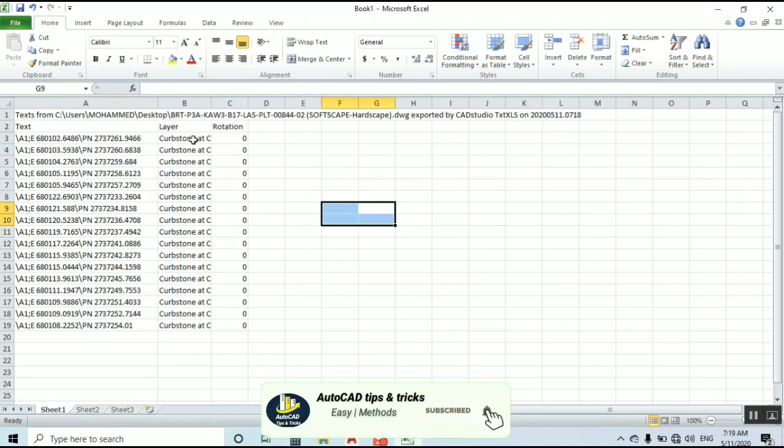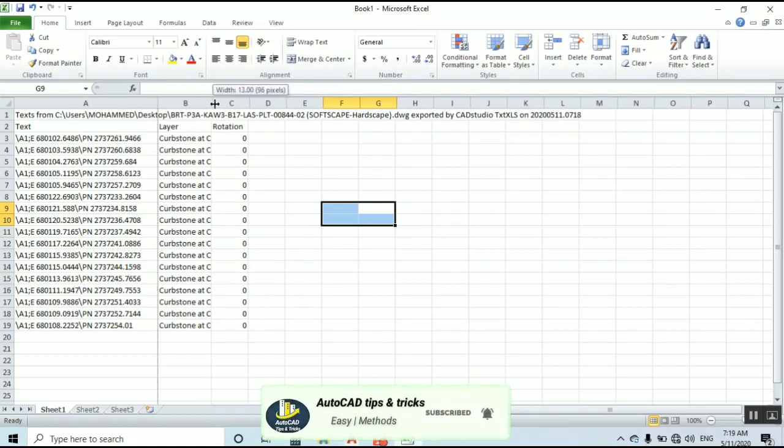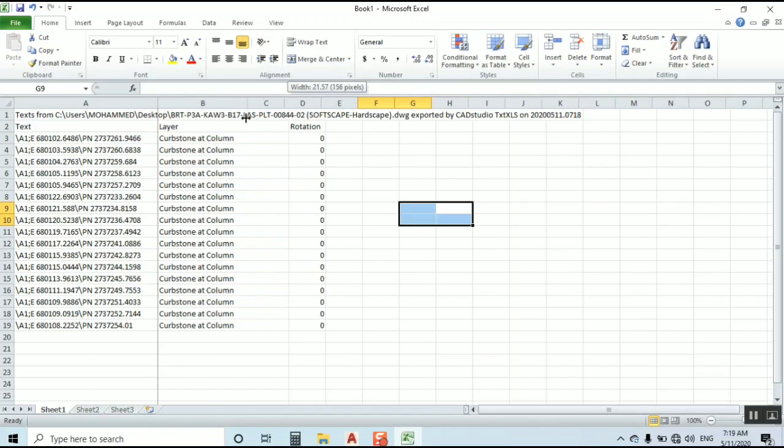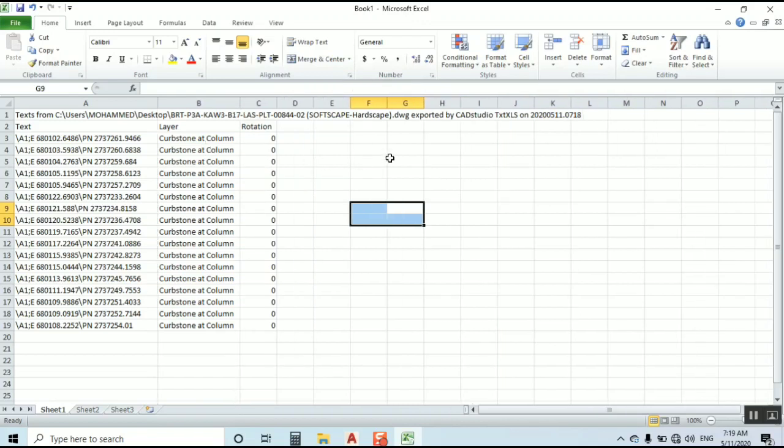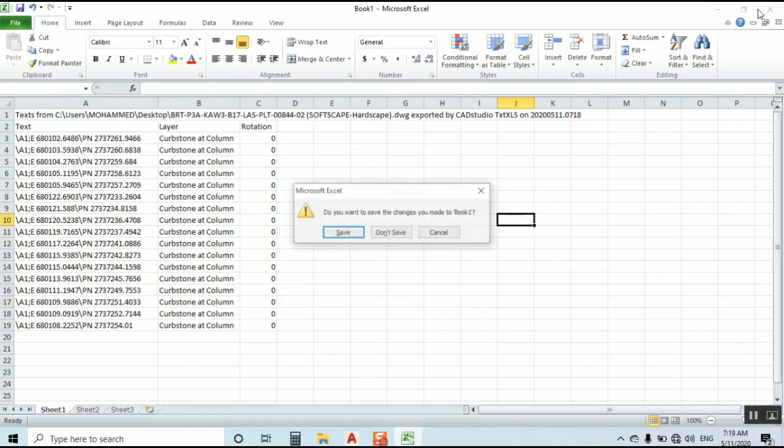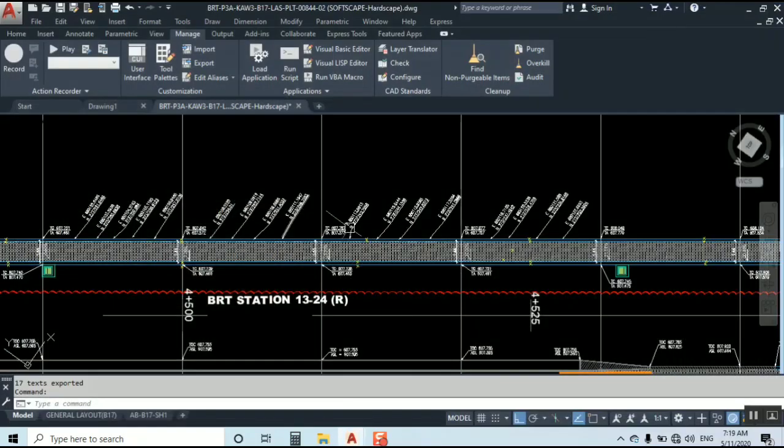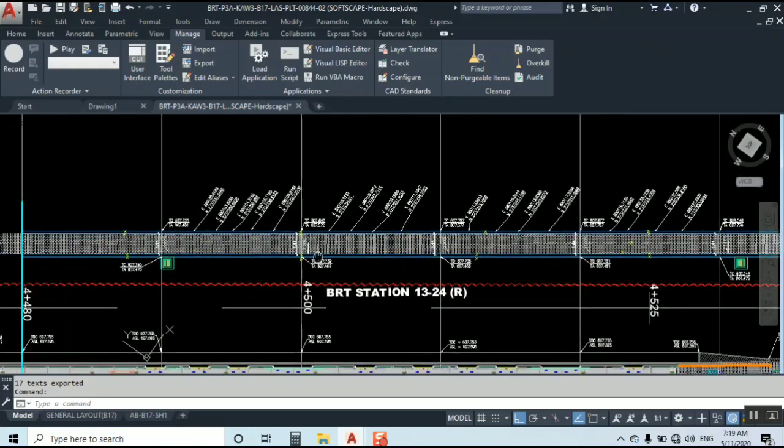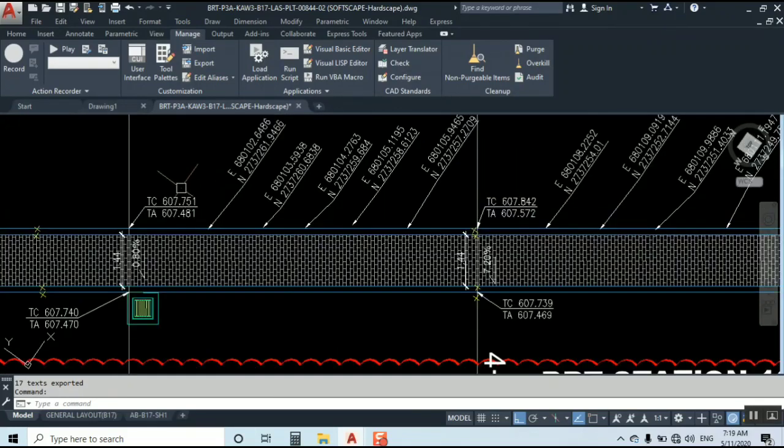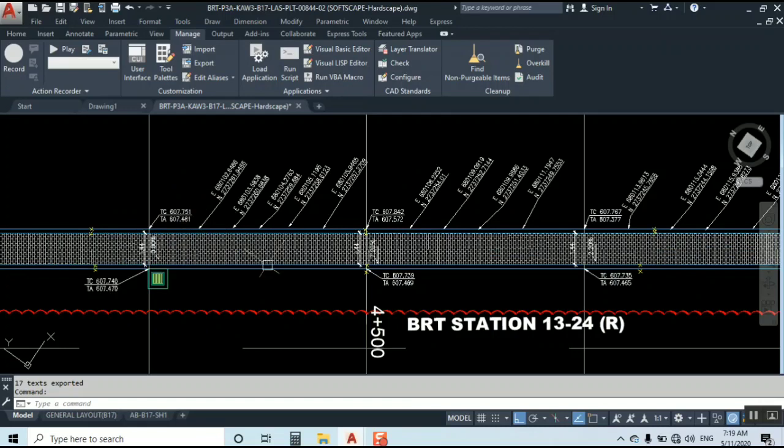Curb Stone layer name is Curb Stone, Curb Stone at column like that. Layer name you can change your layer name as you like. I hope you understand this one but one more thing - I am going to show you this in more detail. You can transfer these levels also but you have to give numbers.